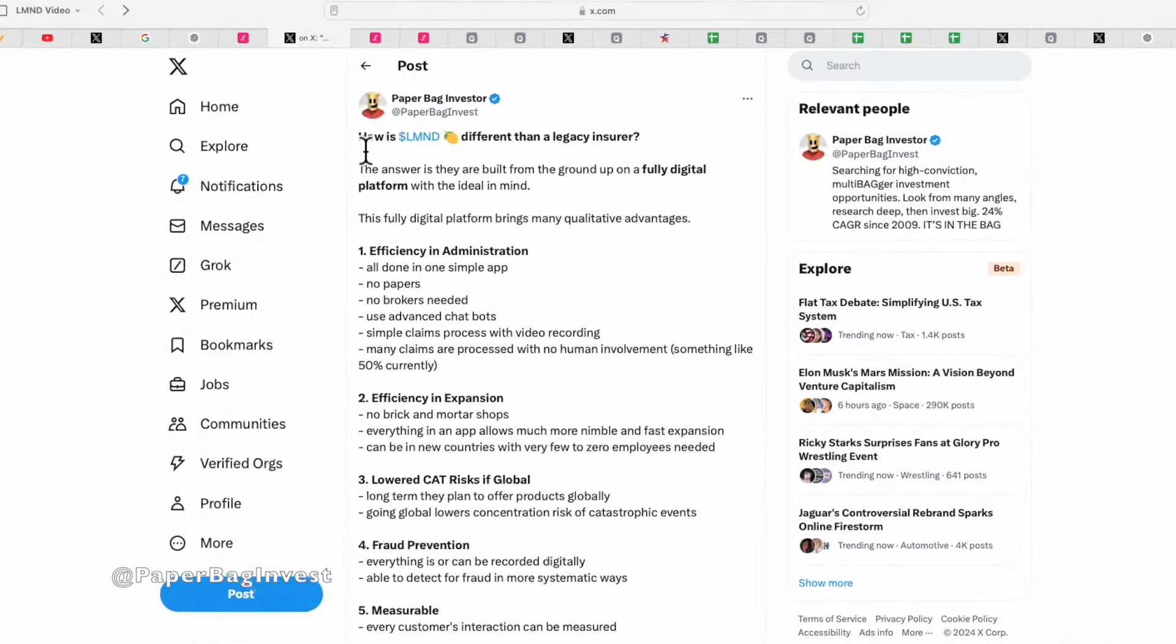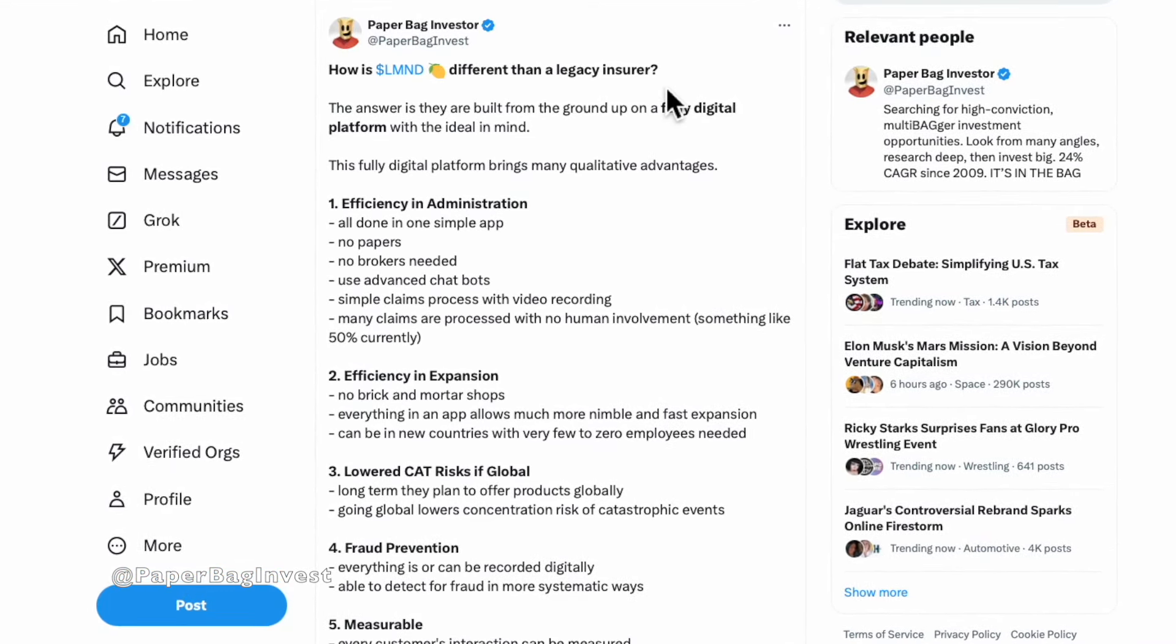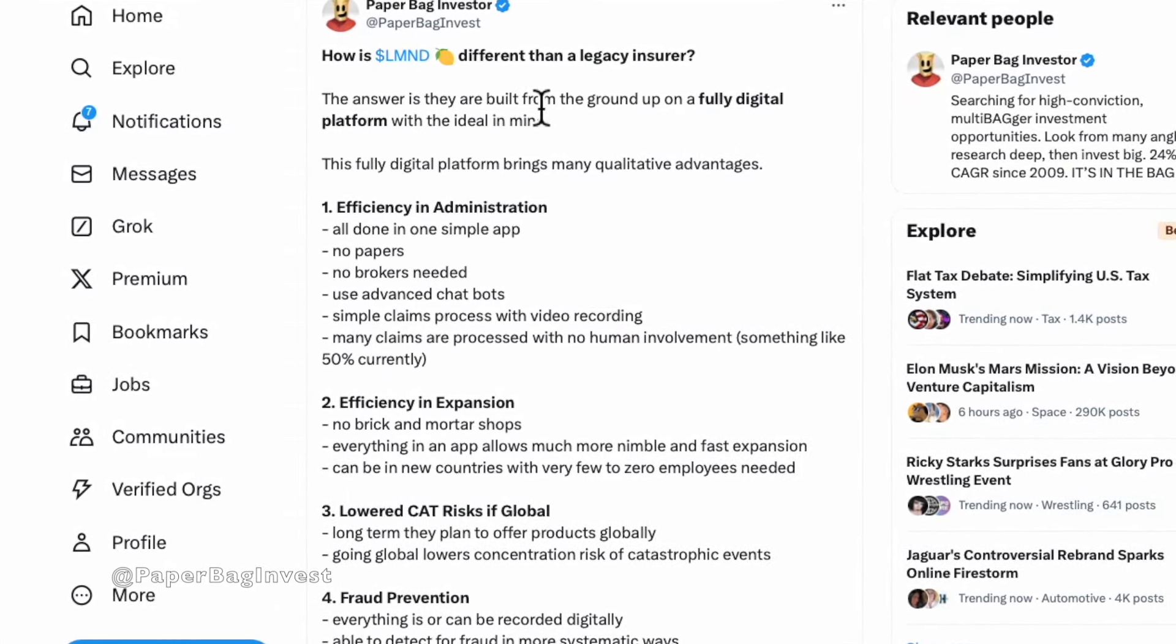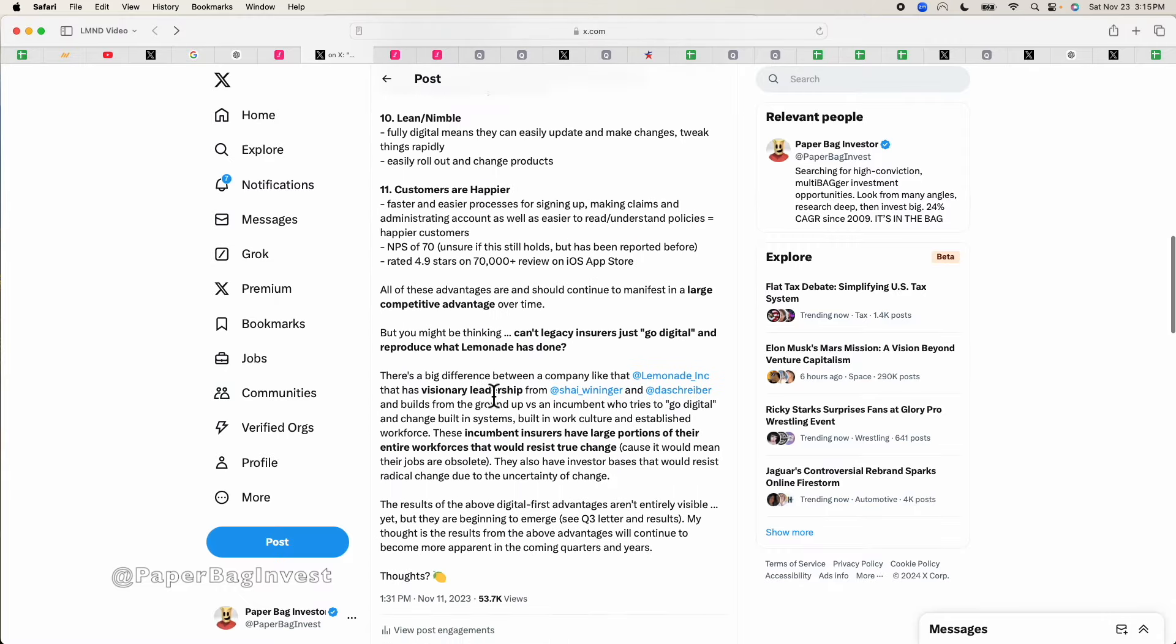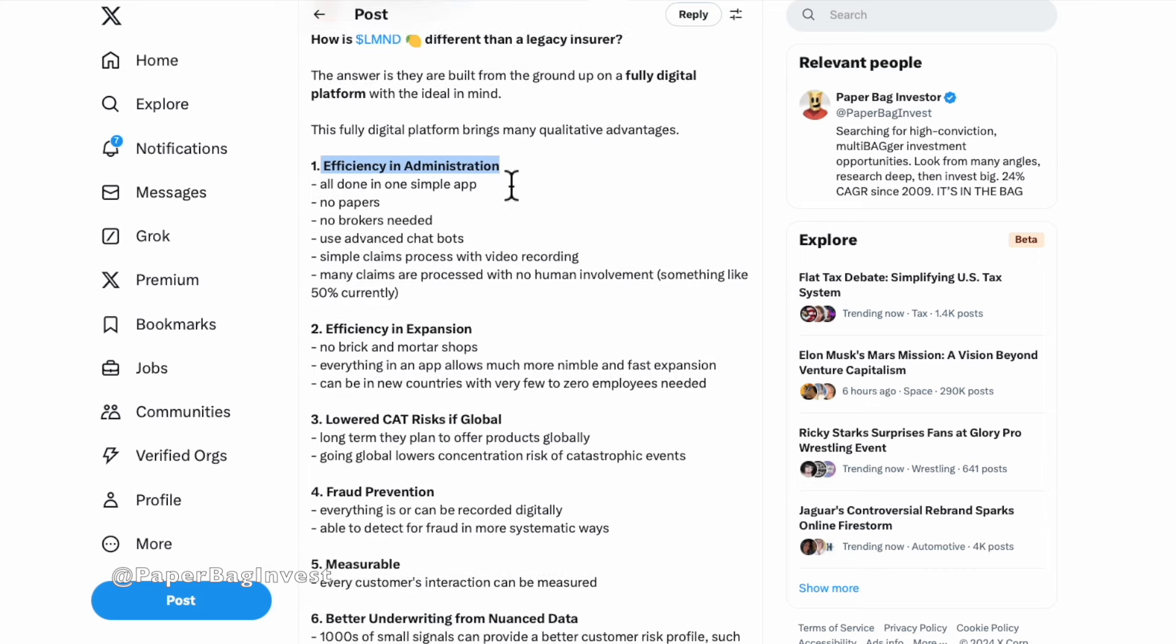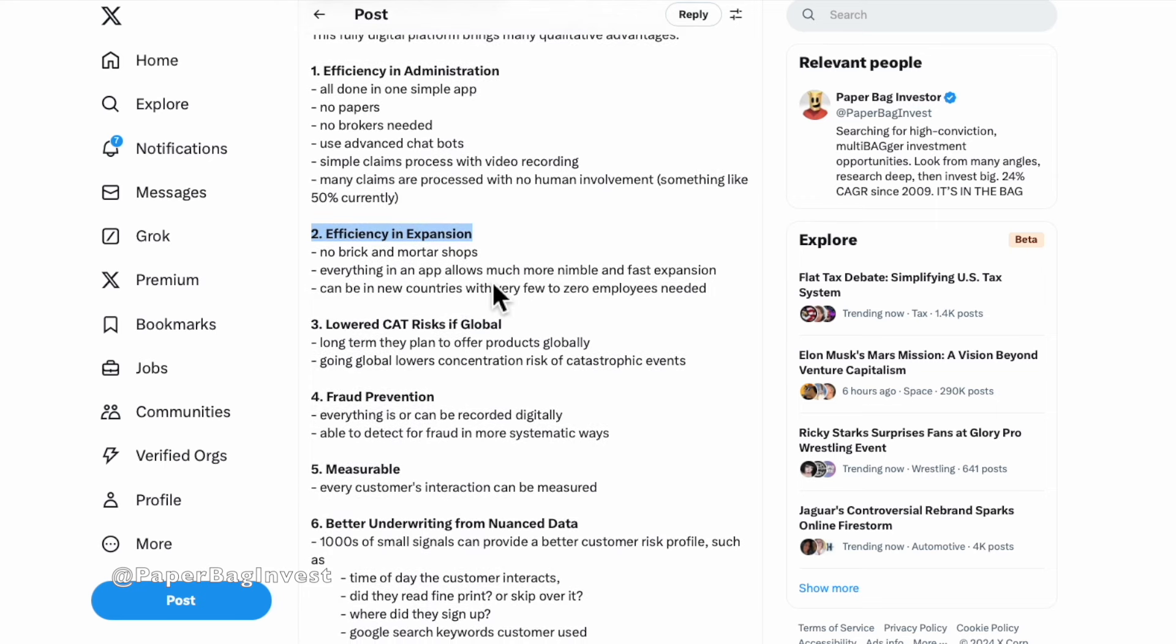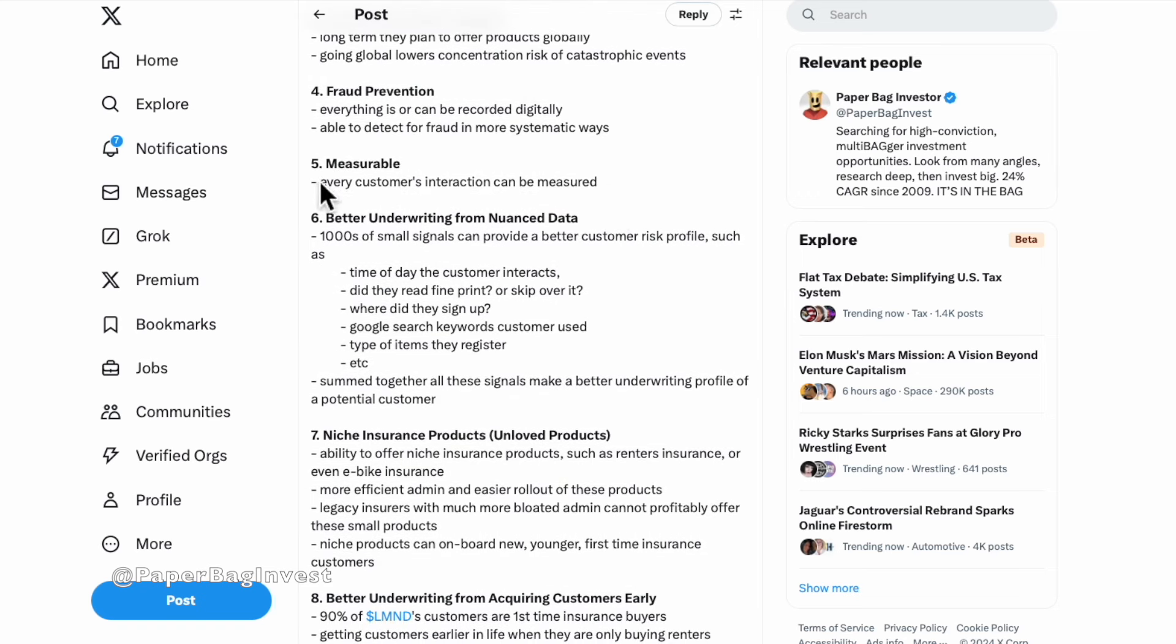Your first question might be how is Lemonade different than a legacy insurance company? If you think about most insurers, they're generally very similar. It's kind of a commoditized product that they sell. The key thing is that they are built from the ground up on a fully digital platform with the ideal in mind. This was a Twitter post I could link down below in the description. Being fully digital has a lot of qualitative advantages. You can be way more efficient in administration, efficient in expansion. You don't even need brick and mortar shops. They expand into Europe with not a single employee in a country.